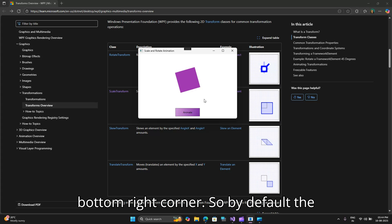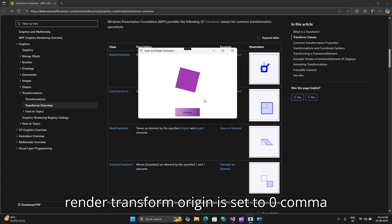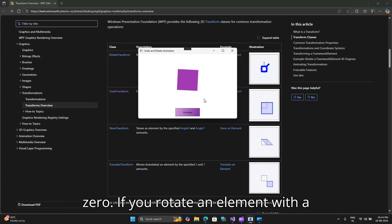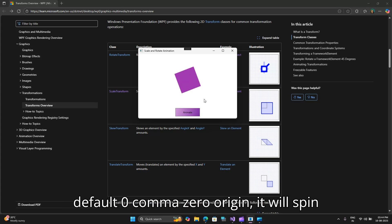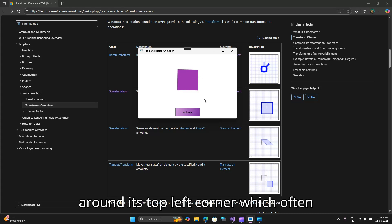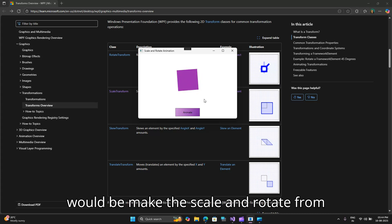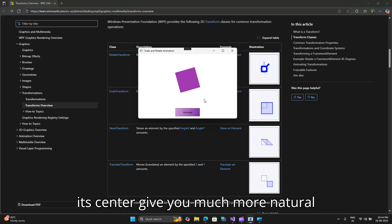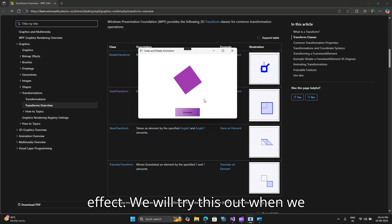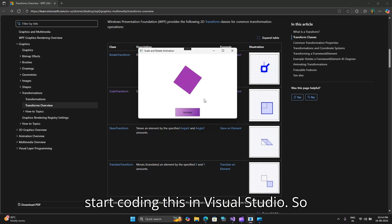By default the render transform origin is set to 0,0. If you rotate an element with a default 0,0 origin it will spin around its top left corner which often looks awkward. Setting it to 0.5,0.5 would make the scale and rotate from its center give you much more natural effect. We will try this out when we start coding this in Visual Studio.